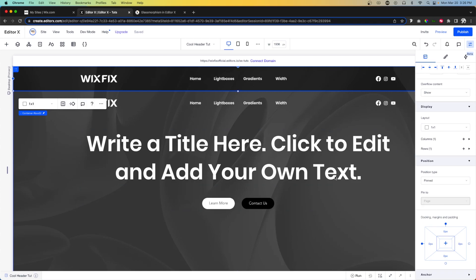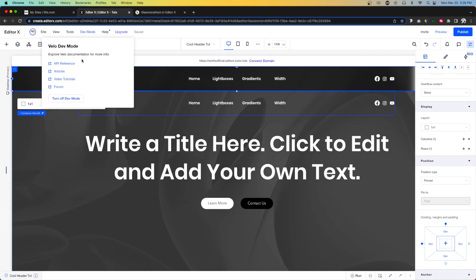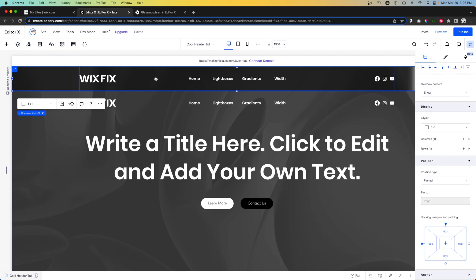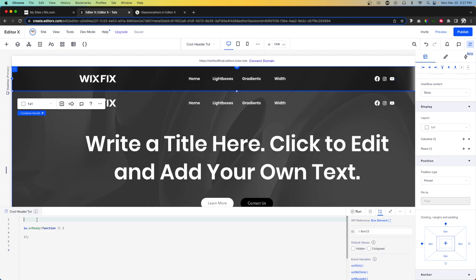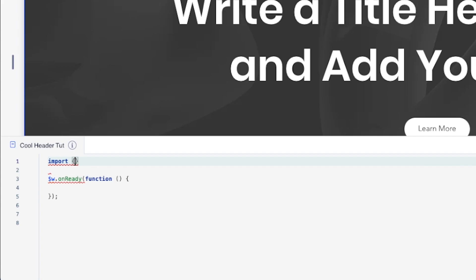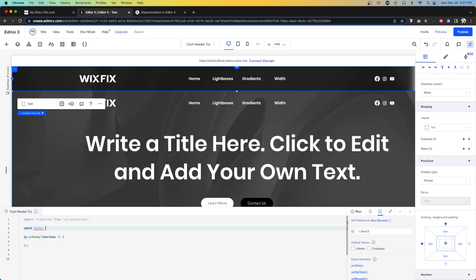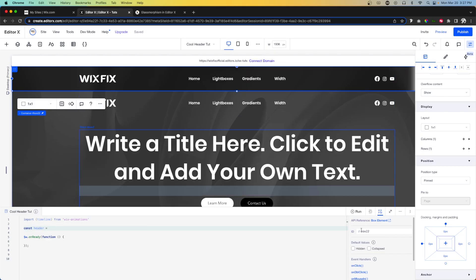Now we can start adding the code, so make sure dev mode is turned on. I'm going to open up the coding panel and first import our API: import timeline from Wix animations. You'll notice it's currently grayed out because we don't have any code referencing this API yet. Next I want to create a variable: const header, and we need this to equal the box element — it's called box 22 — so we'll say $w('box22').